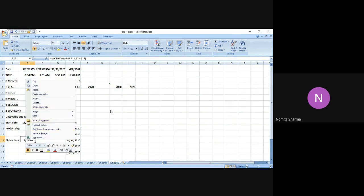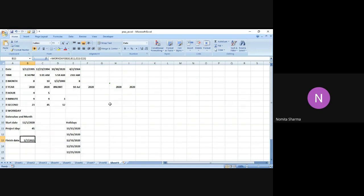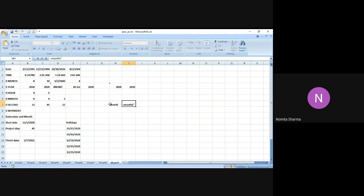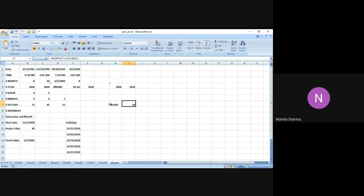Another function which I want to do is the month function. I think I have done that in the previous class, but I just wanted to repeat. It is giving me the serial numbers, that means I have to mention the date in quotes. I got 10 as the answer.